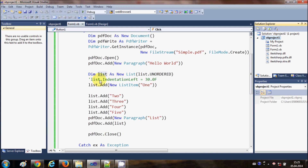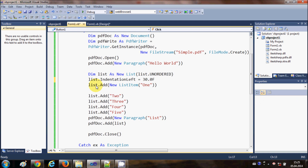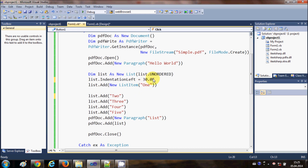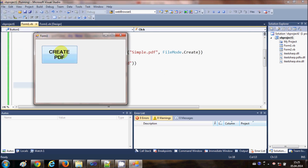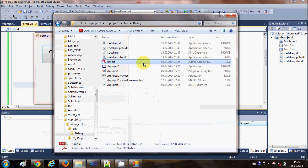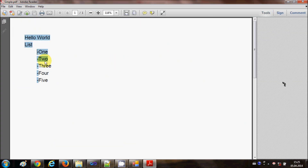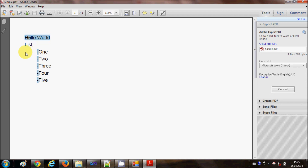Now suppose we want to add an indent to our list. Indent is just like adding spaces - indent 1, indent 2 and so on. The unit of indent is 'f'. I am providing 30f indent to the left side. When I run the program again, create the PDF, and open it, you can see there is now an indent applied to the list items.